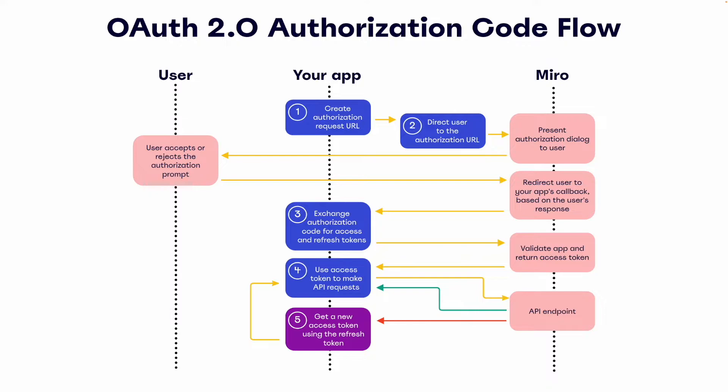Here we see the detailed steps of the OAuth flow broken down between our end user, our app, and Miro. This is a lot of information though, so let's take it step-by-step.